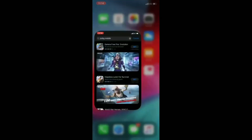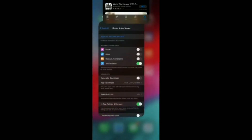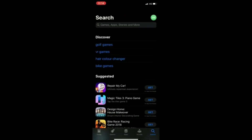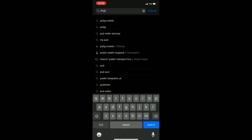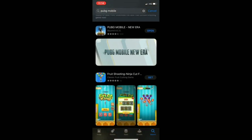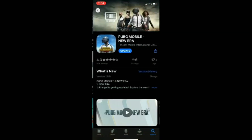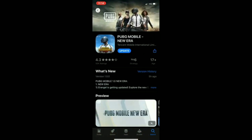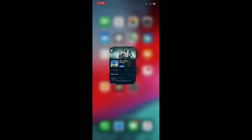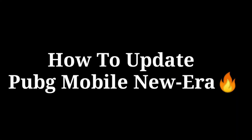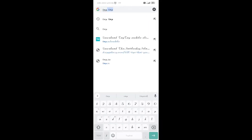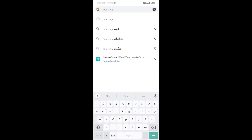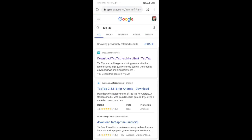Then click on 'Next', then click on 'Done'. Go into your window tab, take out the App Store from it, and reopen the App Store again. Then search PUBG — there you go, PUBG Mobile new era — the update is here. Just click on update and enjoy the game.